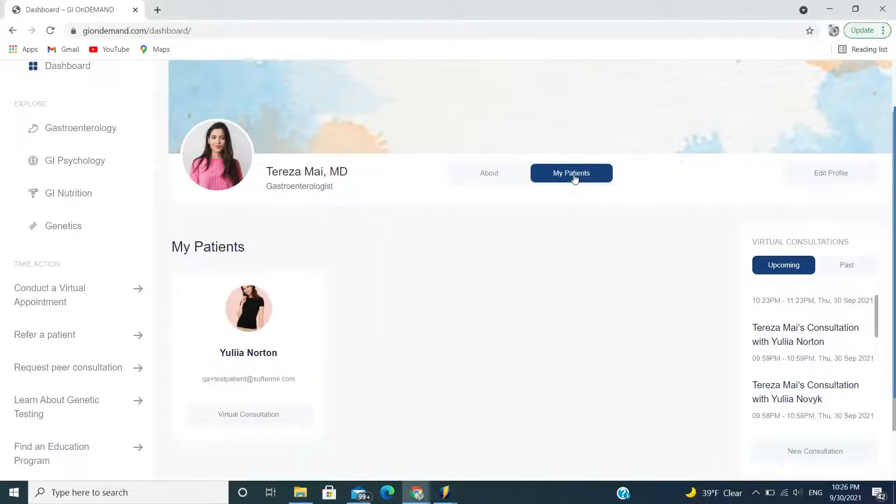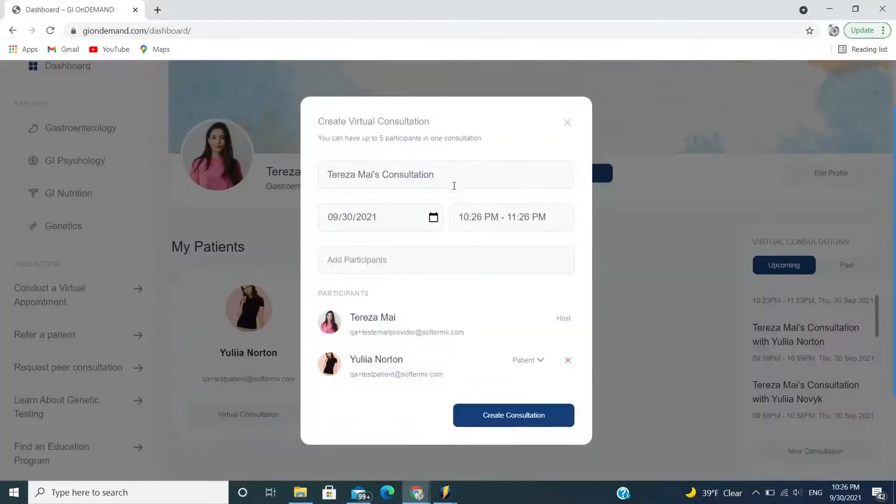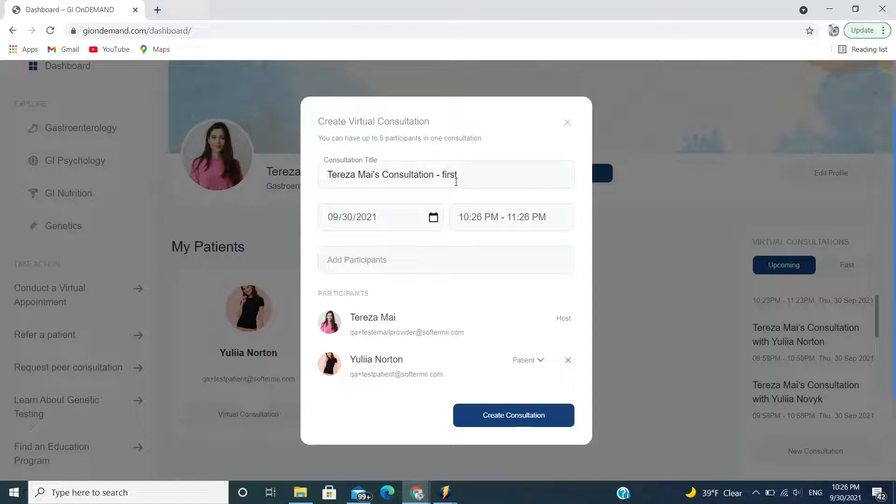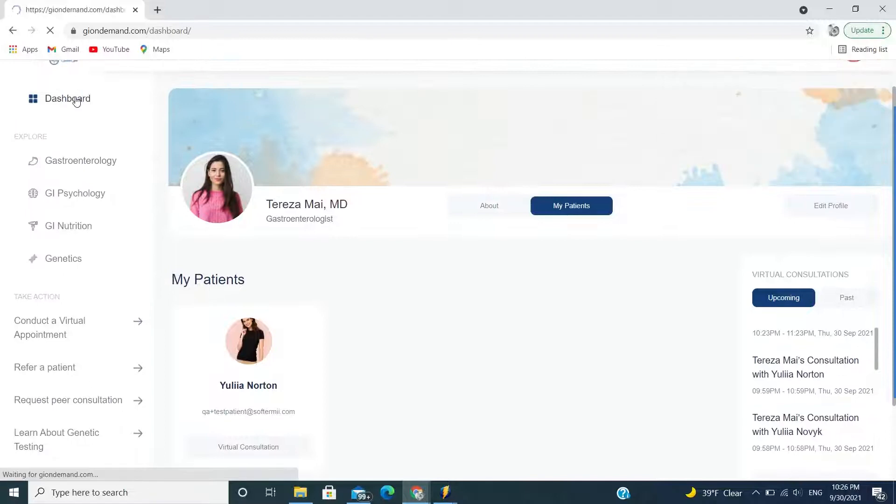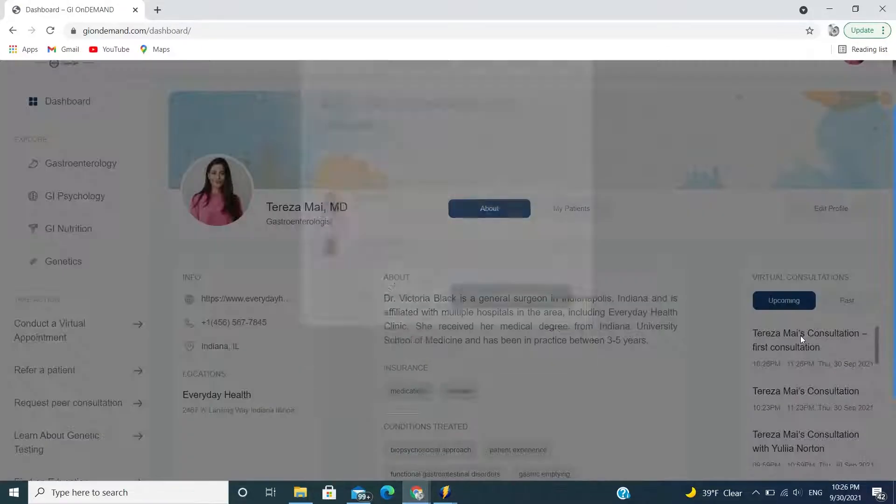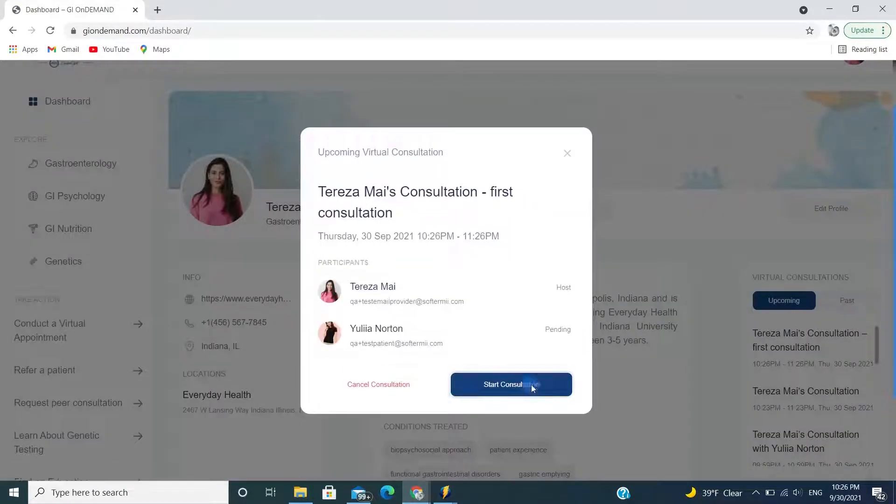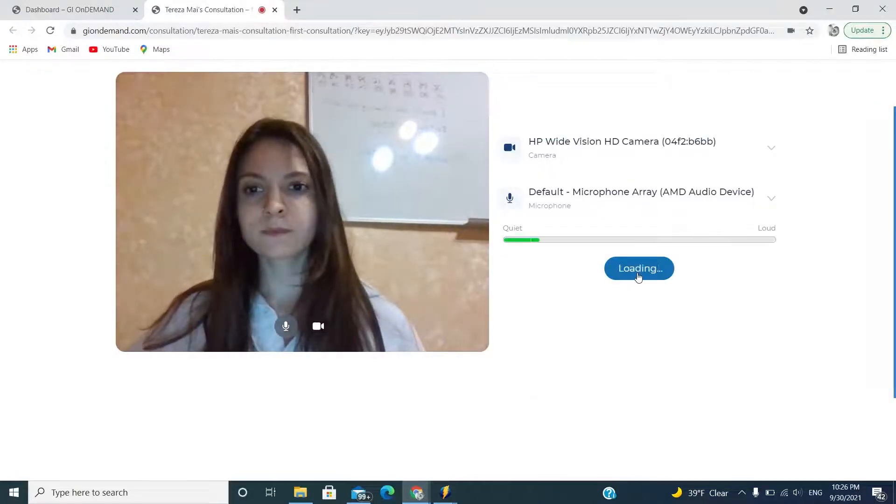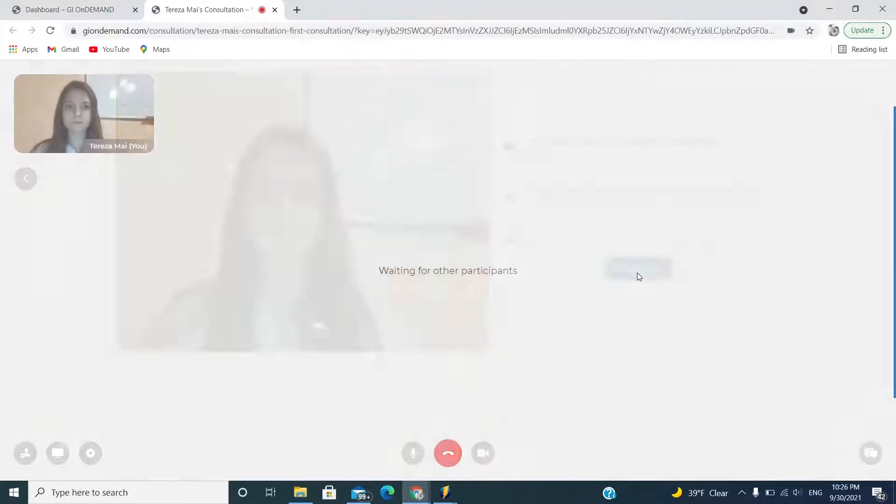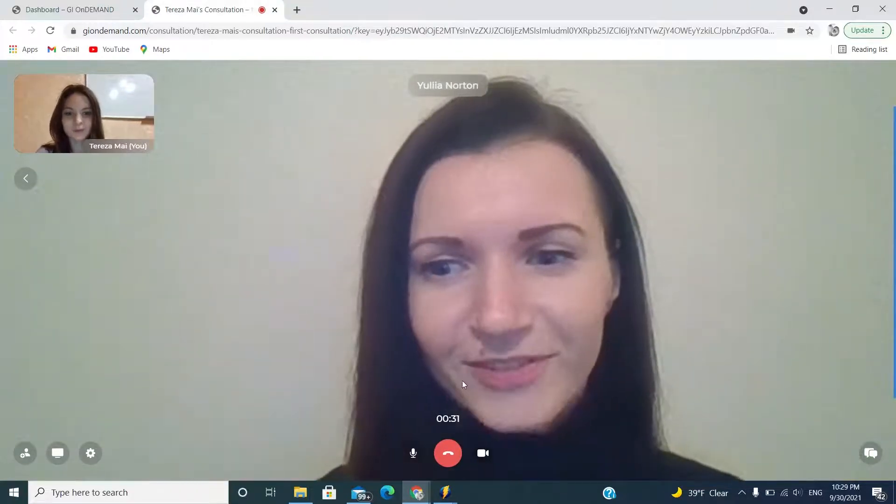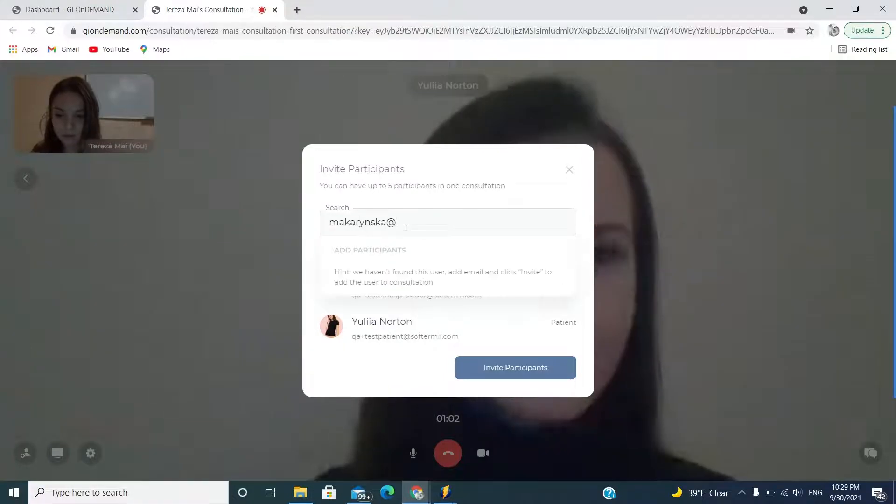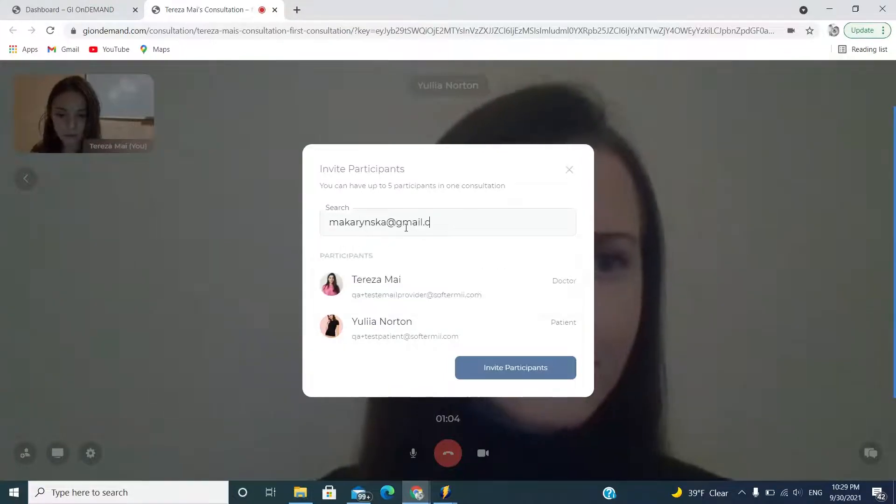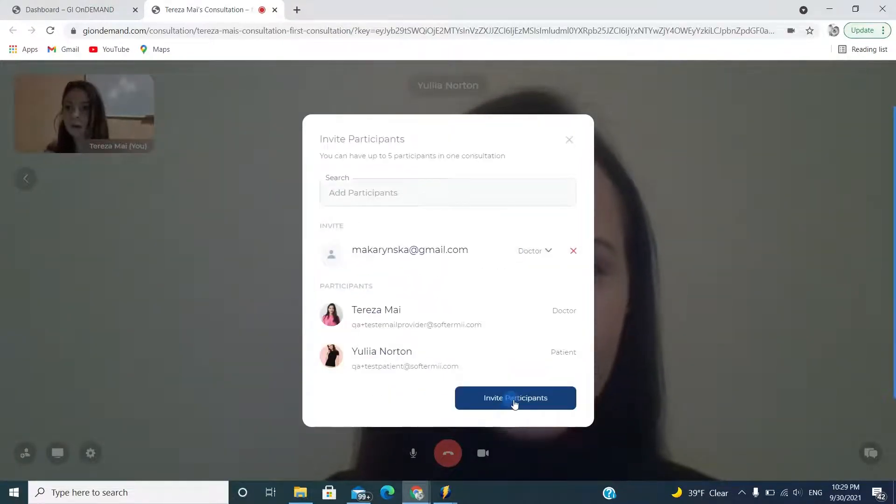If you would like to conduct virtual appointments with your patients, GI on-demand's telehealth feature works like a HIPAA compliant FaceTime, which easily fits into your practice workflow. Create a virtual appointment with your patient directly on the platform. Both you and your patient will receive an email notification with a link to join the virtual appointment. There is nothing to download, but you must use Chrome, Safari, or Firefox as your browser.